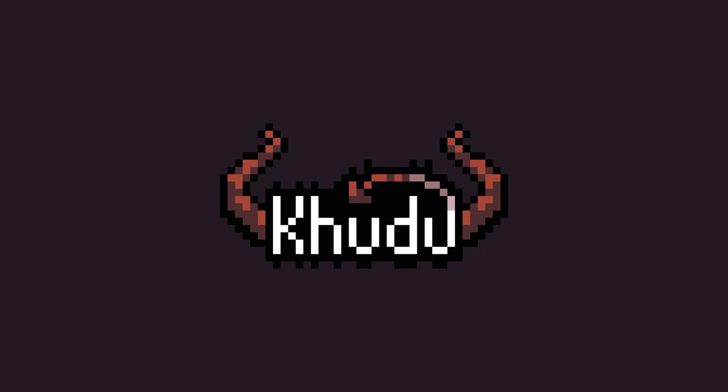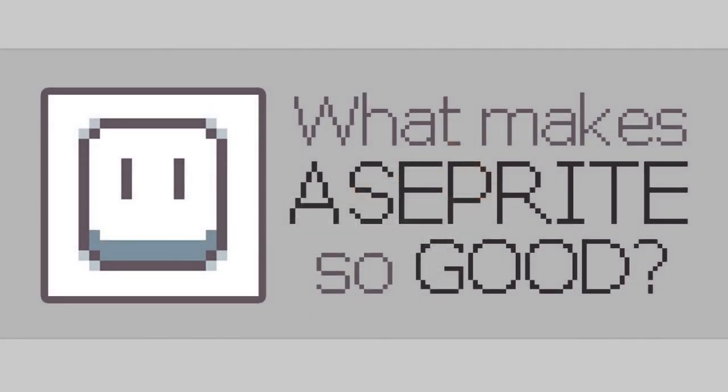Greetings, wonderful people, my name is Ivan, and today I want to show you why you should absolutely use Aseprite if you are serious about pixel art.